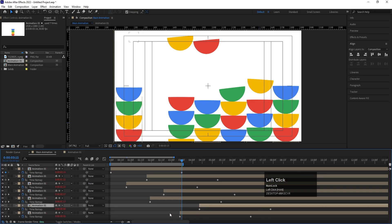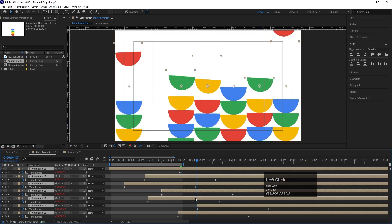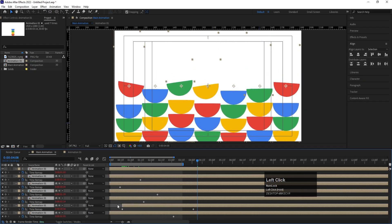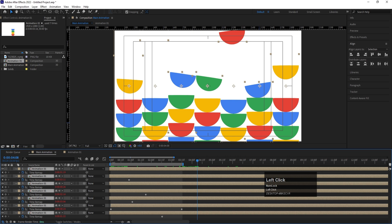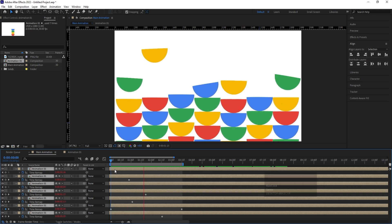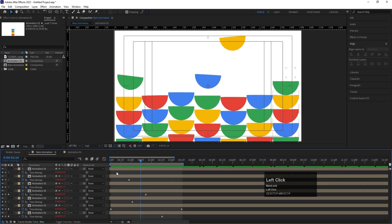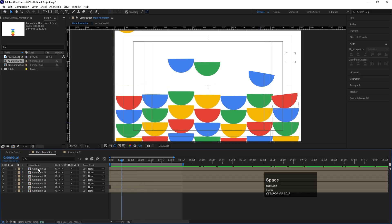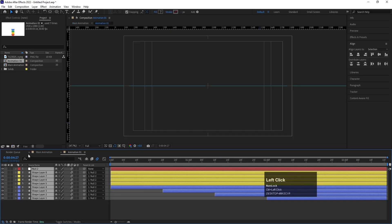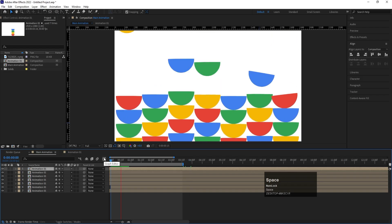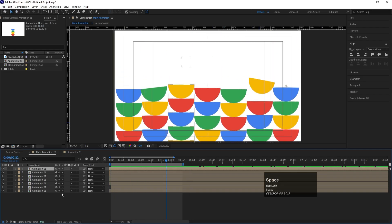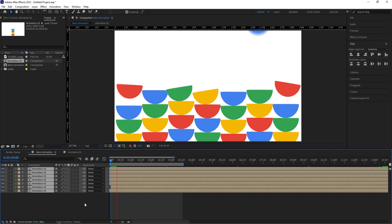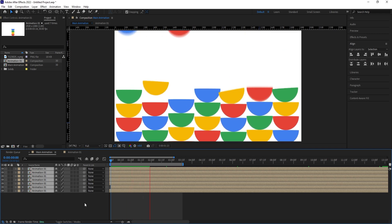Adjust the keyframes so each column is offset — this one here, this one here, and so on. Then select all with Ctrl+A and make sure the last frame lines up at the start for seamless looping. Hit Play — we now get a continuous looping animation. To add motion blur, press F4, enable the motion blur switch on the layers, and enable the master motion blur button.